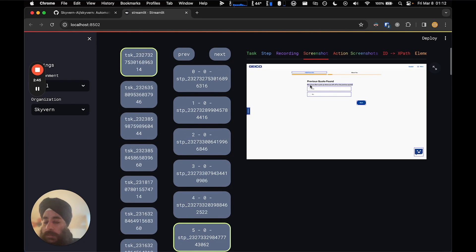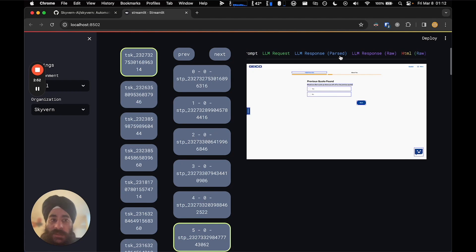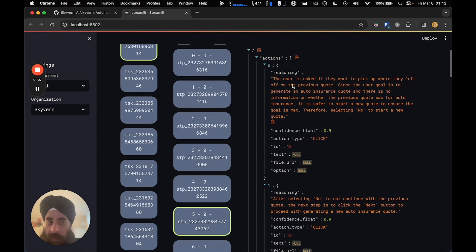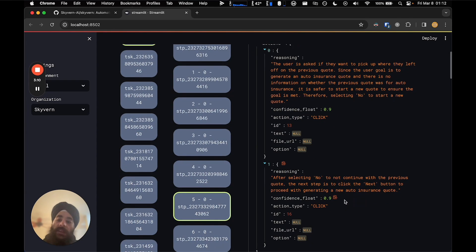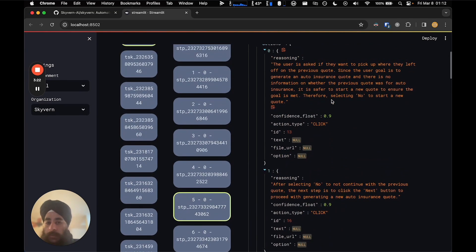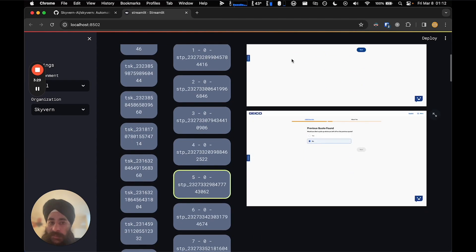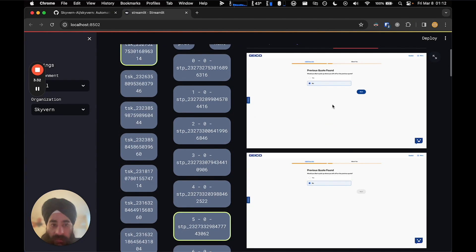Here we hit a page that was unexpected in the workflow because we didn't specify any information for it — it's basically saying a previous quote was found, do you want to use it? The LLM response says: since the end goal is to generate a new insurance quote and there's no information on whether the previous quote was for auto insurance, let's not use it. The confidence here is not 100%, which is a hint that you may want to add more information into the navigation goal. Skyvern can take tens of actions before proceeding to the next page, and each action has an action screenshot — here you can see it clicks No and then clicks Next.